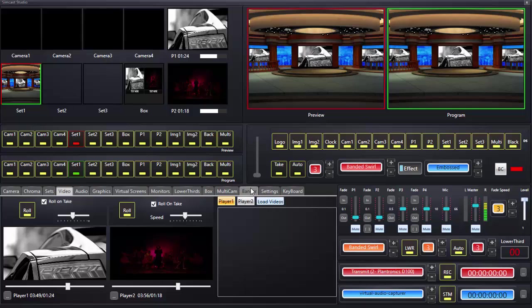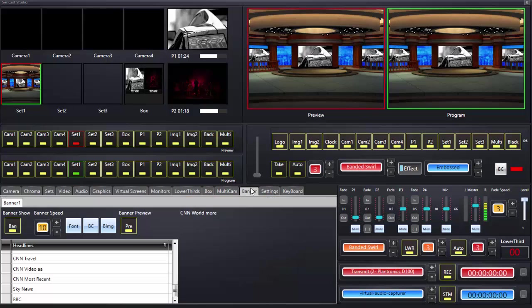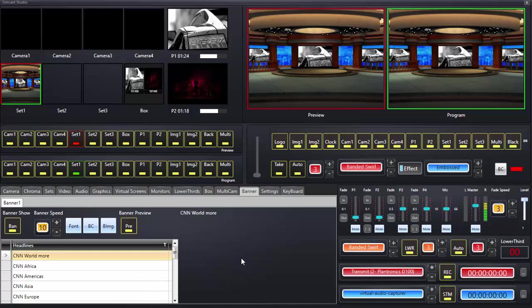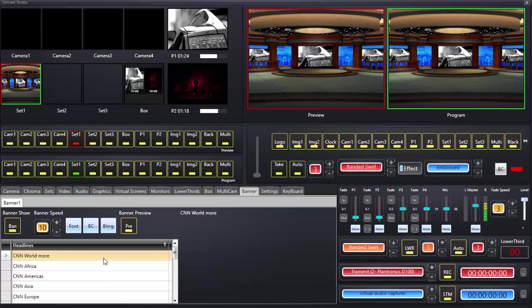By default, we have added into the database that comes with Simcast Studio some headline file names. These are basically meaningful names pointing to the path of an XML file or a URL to somebody's web server where there is an XML file.